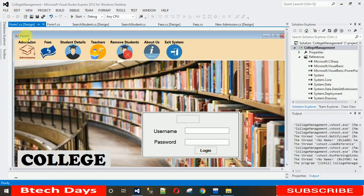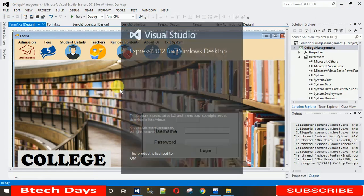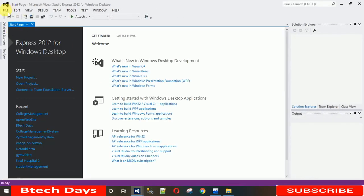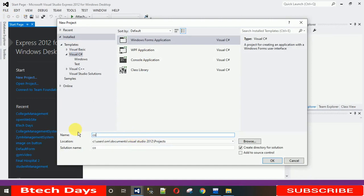Let's start. The first thing we need to do is create a new project. Go to File > New Project and I'm going to create a project called 'College Video'. You can name it as per your requirement. It will take a bit of time to set up.